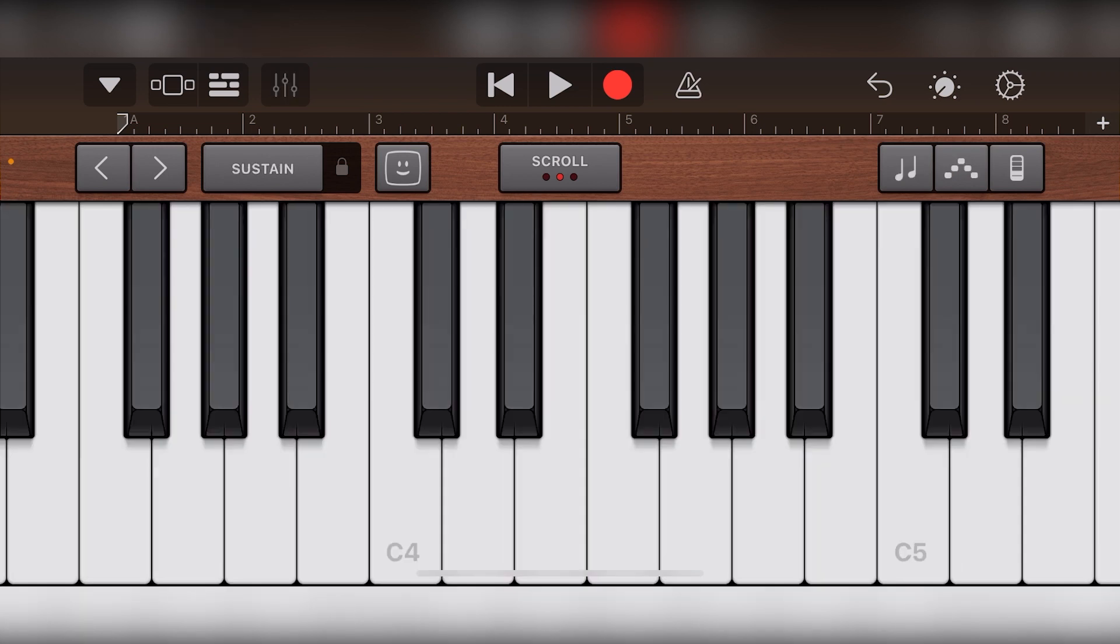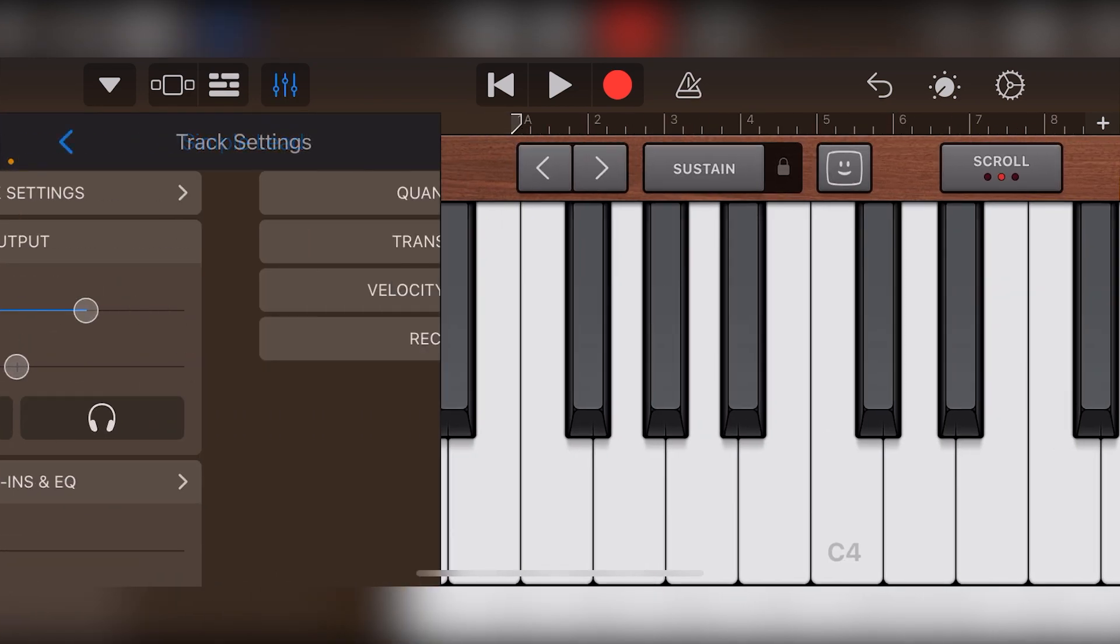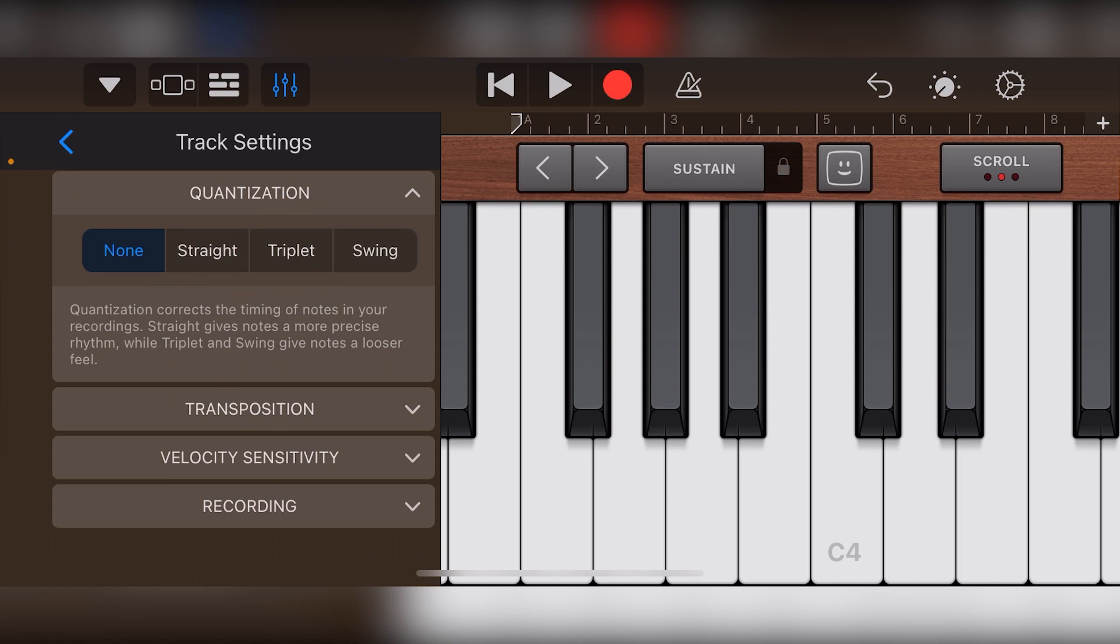The track settings for the keyboard gives us a few more options compared to drums. First, we get quantization like the drums to snap the notes to the timeline.